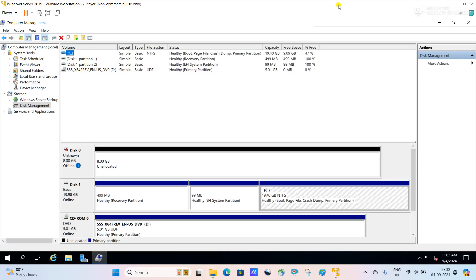Hello friends, welcome to my channel. In this video we will discuss about the basic and dynamic disk in Windows Server. Here you can see to test this I have added an 8 GB disk.